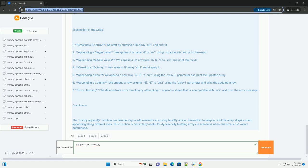3. Appending multiple values - we append a list of values [5, 6, 7] to arr1 and print the result. 4. Creating a 2D array - we create a 2D array arr2 and display it.